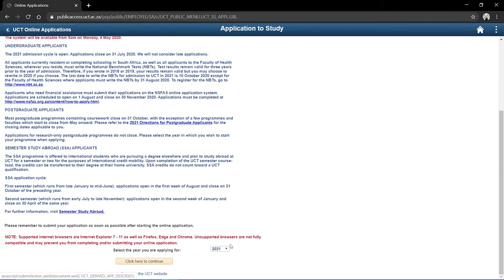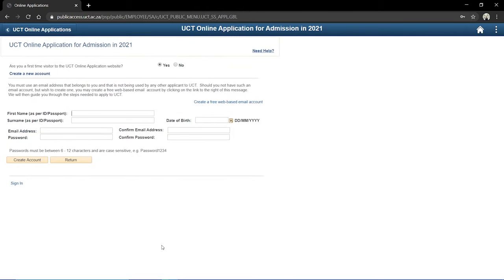The first option I have to select is which year I'm applying for. Since you would be in matric this year, that would be 2020, you'd want to apply to be a student in 2021. I'm going to click to continue, and my next option is: am I a first-time visitor to the UCT website? I'm already a student at UCT, so ideally I'd say no, but for the purposes of this video I'm going to say yes, so I can show you the whole application process.